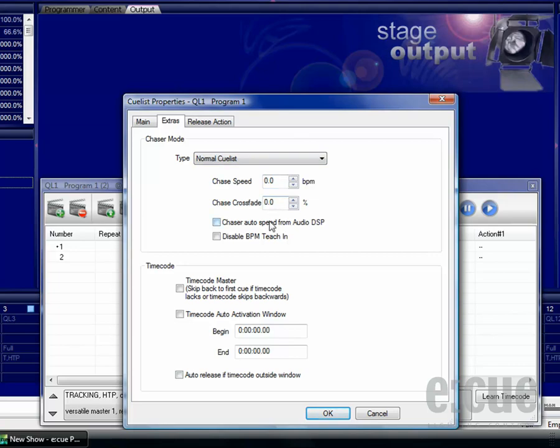The chaser auto speed from audio DSP checkbox will allow you to trigger this chaser automatically from the audio DSP or you can disable the BPM T-chain on the play button.